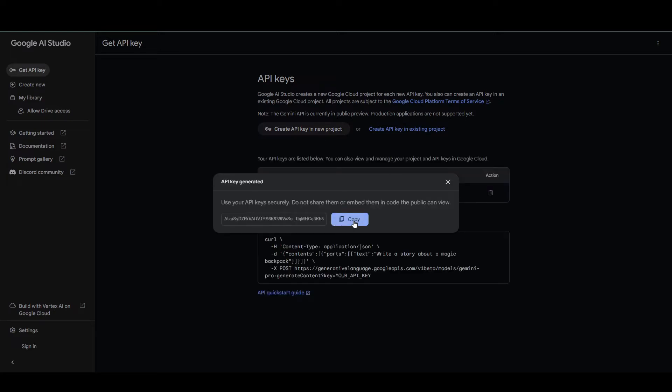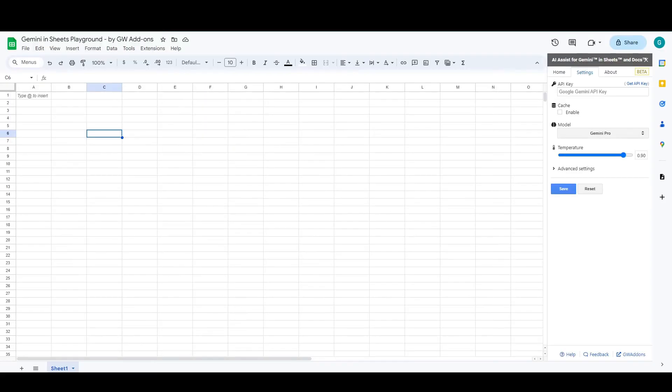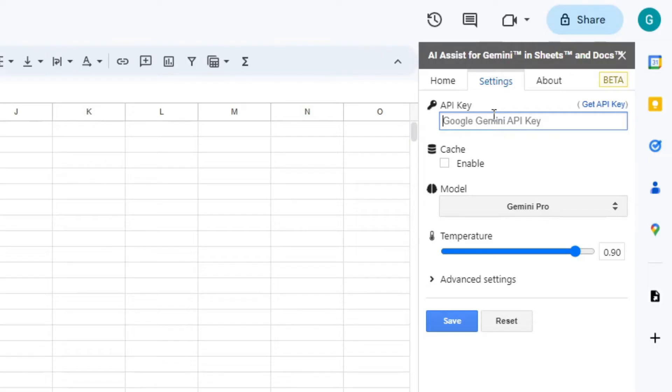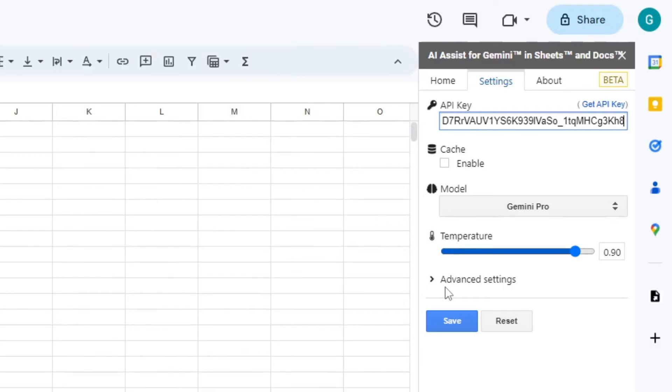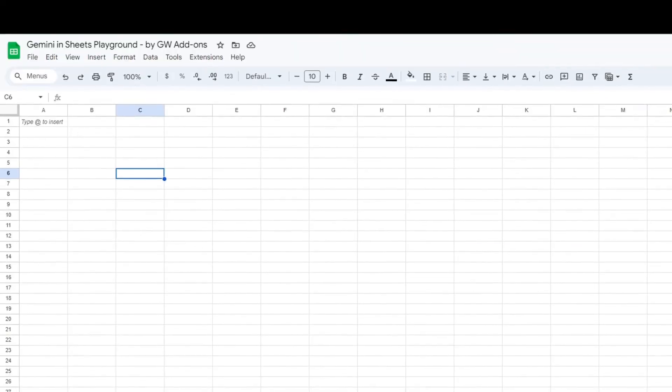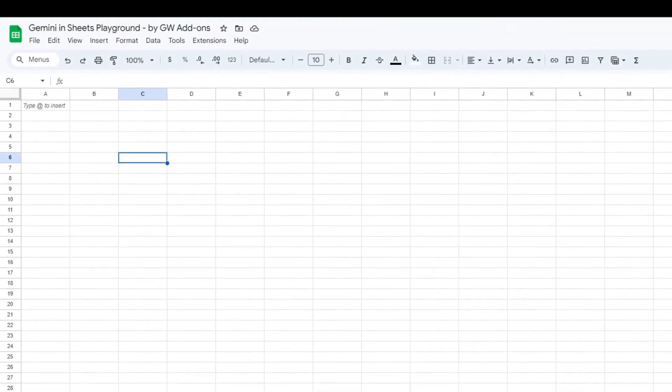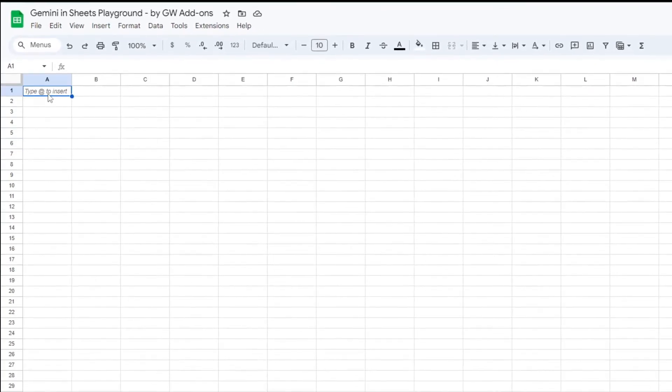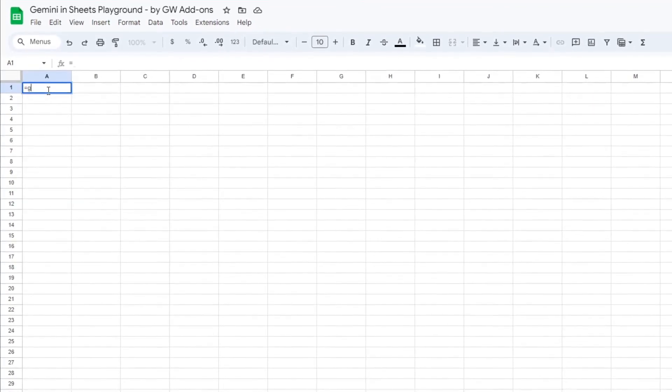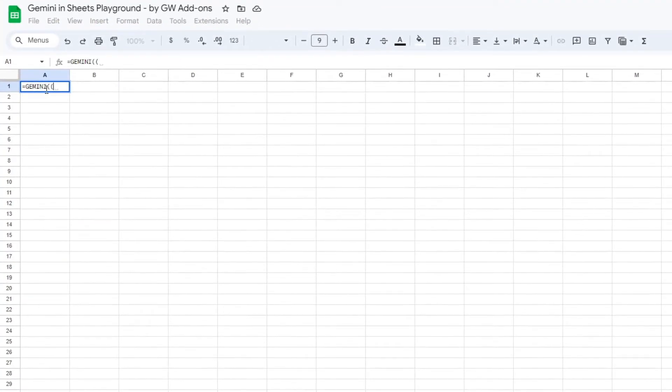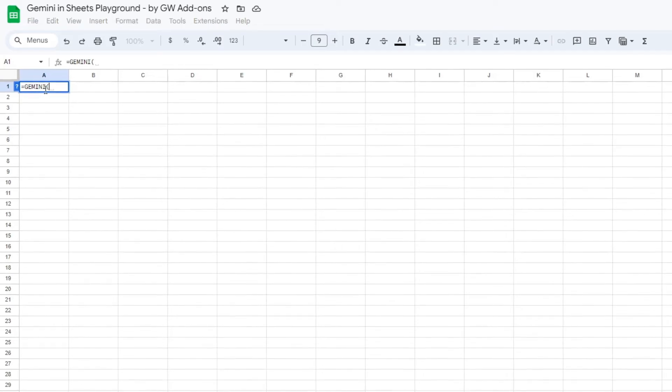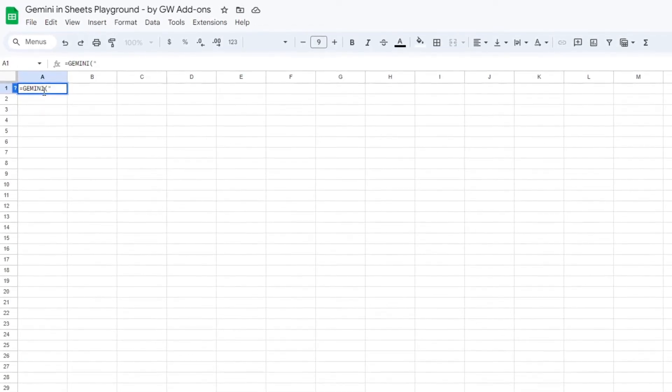You can copy the API key from here and you just have to go back to the add-on, paste it here, and save. Now your API key is saved and you can use the Gemini functions now with your API key.